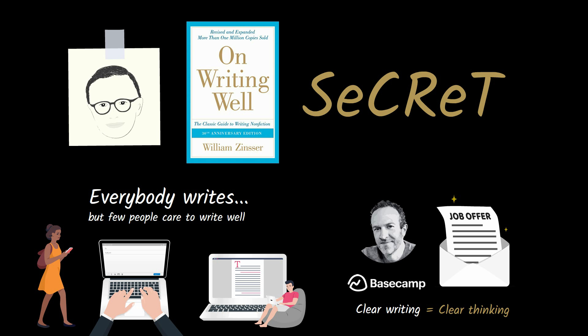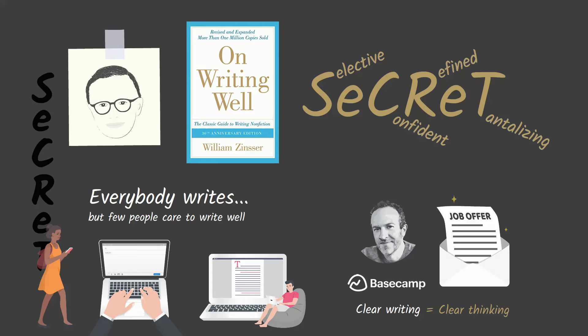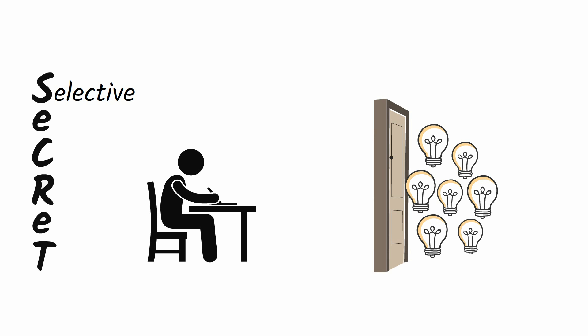The secret to writing well is making your writing more selective, confident, refined, and tantalizing. By the end of this video, you'll know how to inject those four qualities into your writing and be a better writer. First, selective.